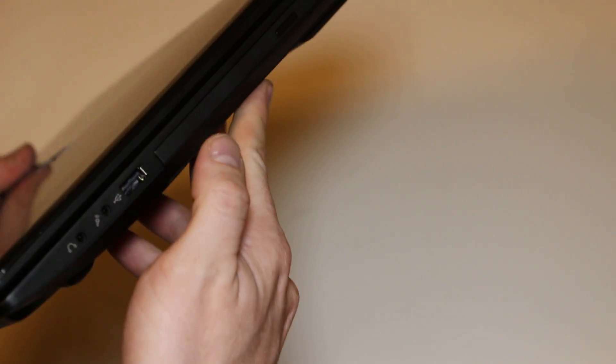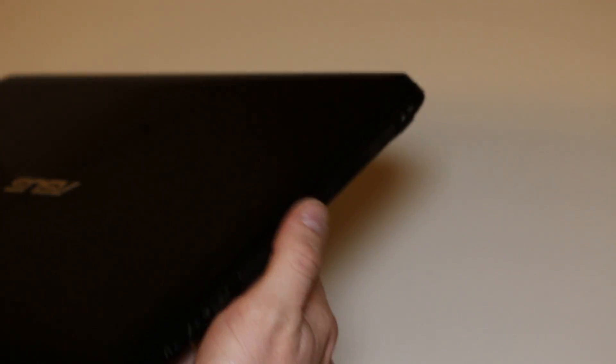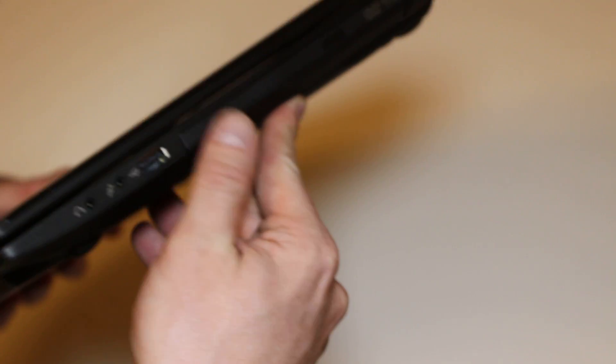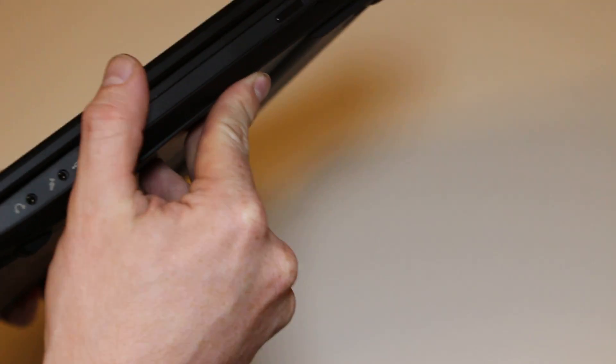This is the Asus Q500A from 2013. Looks something like that. Feel free to check out my other videos. I'll see you next time.